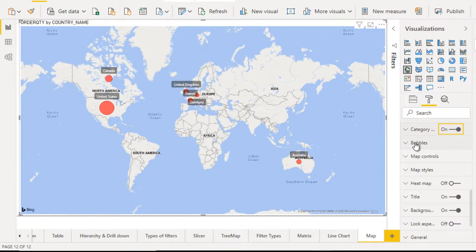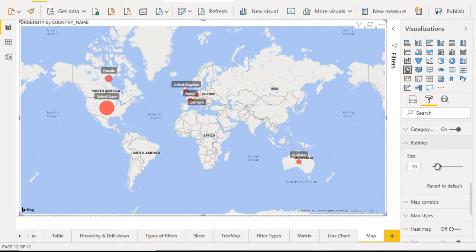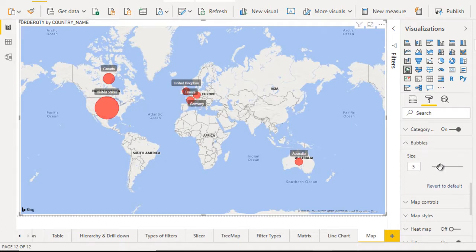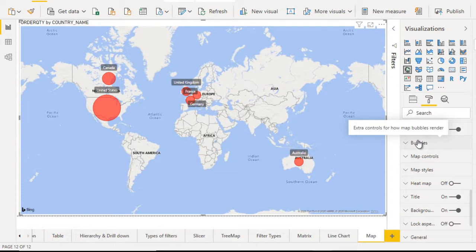After that, go to the bubbles. So in the bubbles, if you want to make the size bigger, then you can set the size from here. So it will be much more bigger as you want. So I'm very happy with size 11. So we can close this.